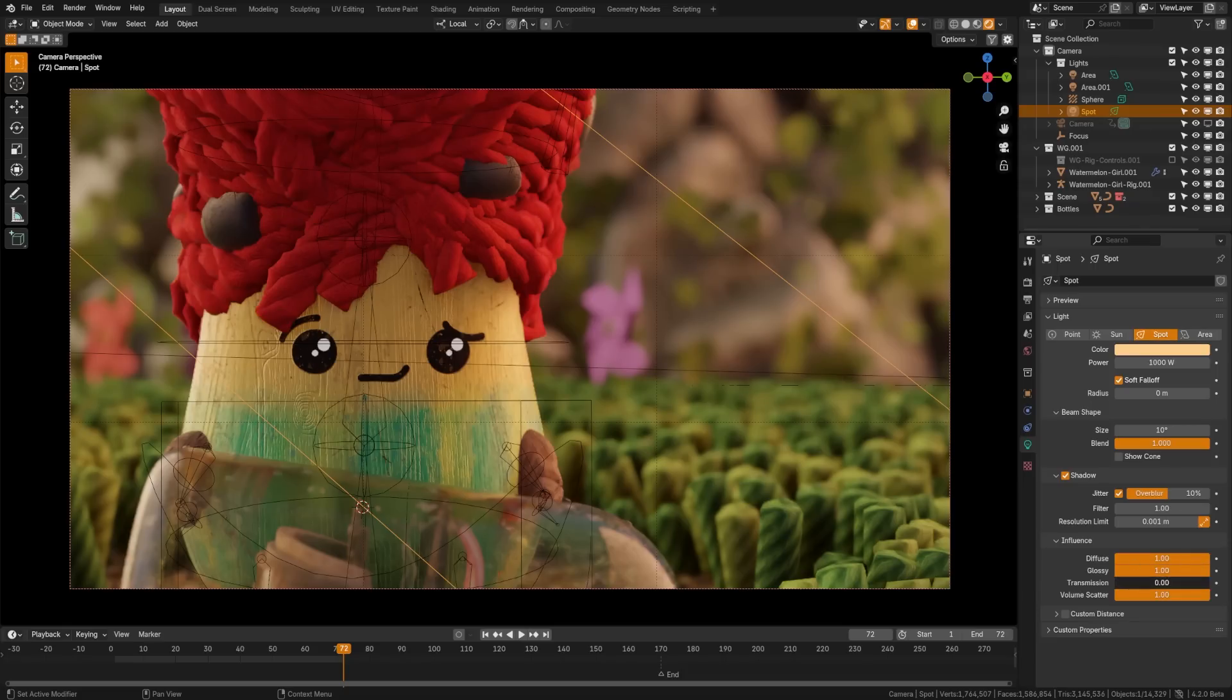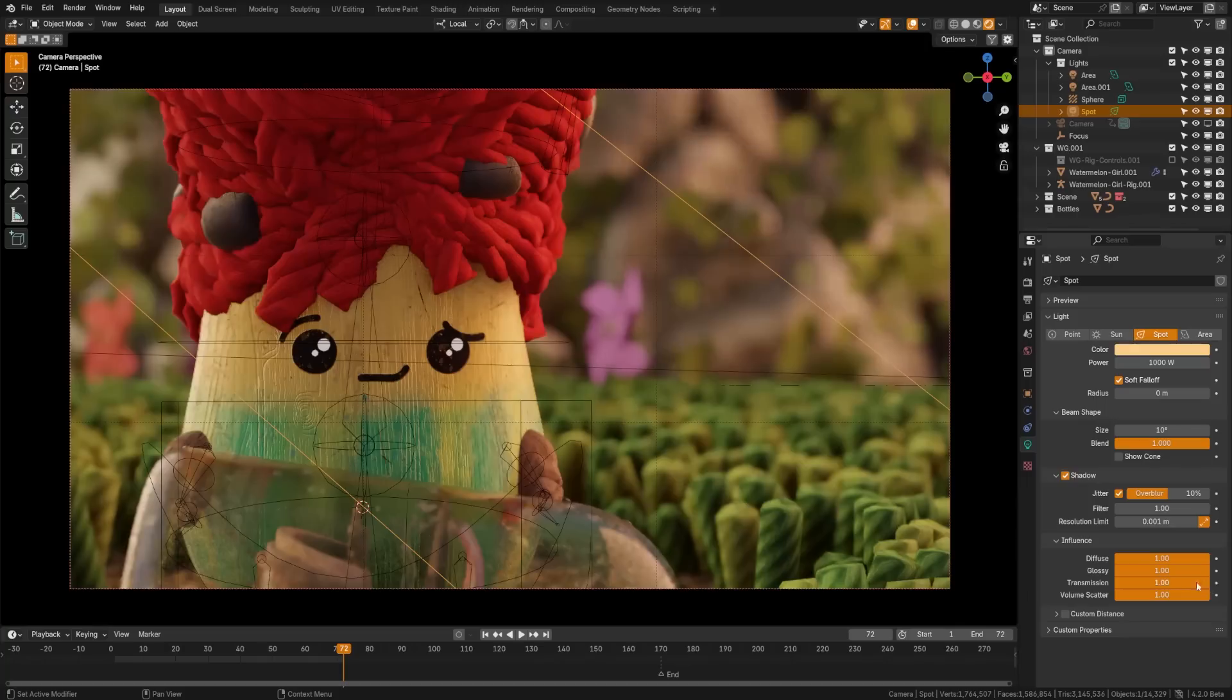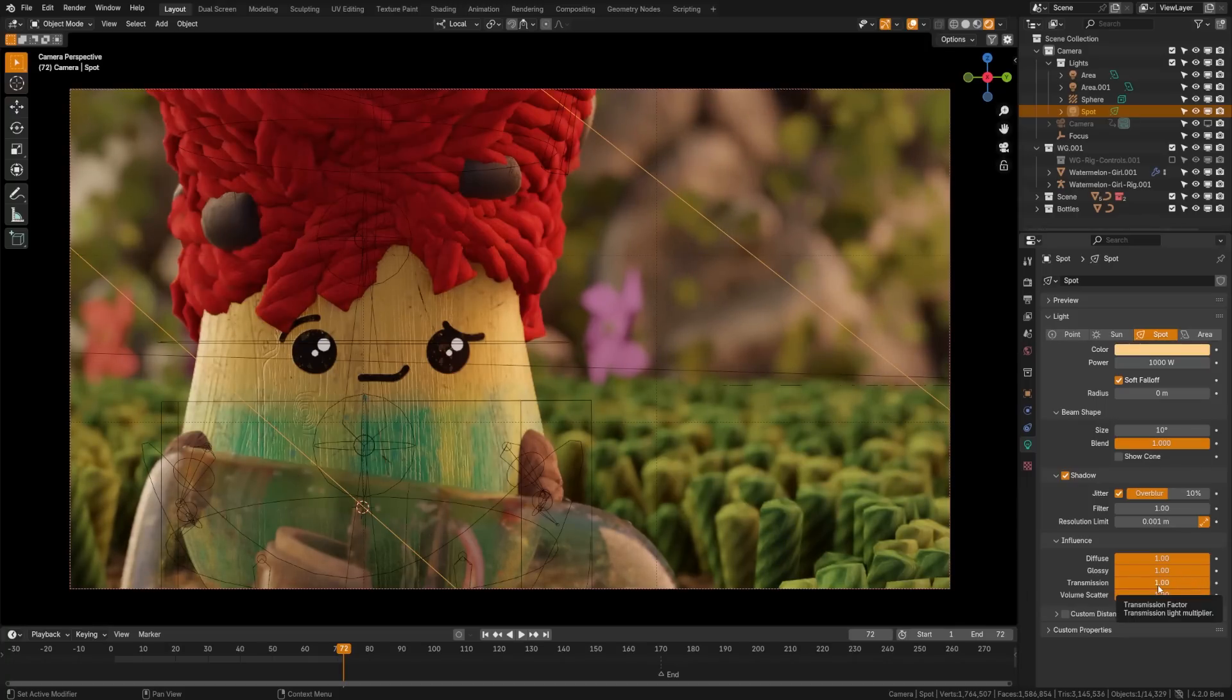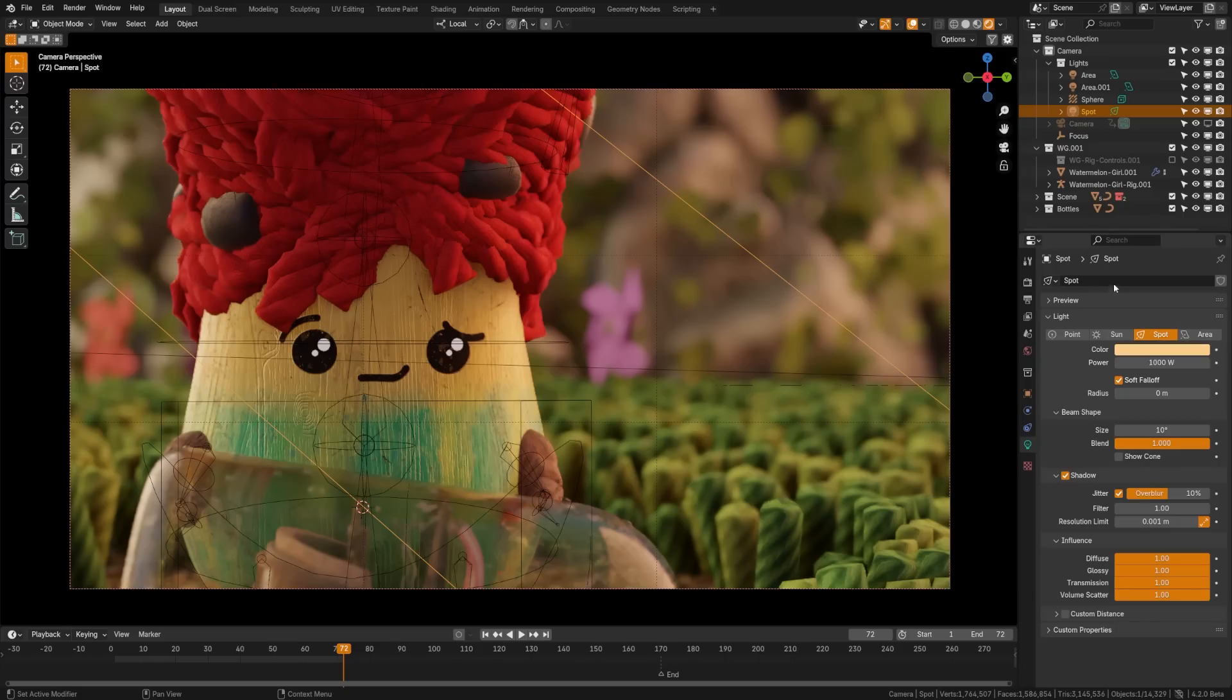And then down here, we can control the influence over every ray. Diffuse, glossy, transmission, volume scatter. But the thing is, if you change any of these to any value besides 1, it will be inaccurate. However, these are here for artistic control.